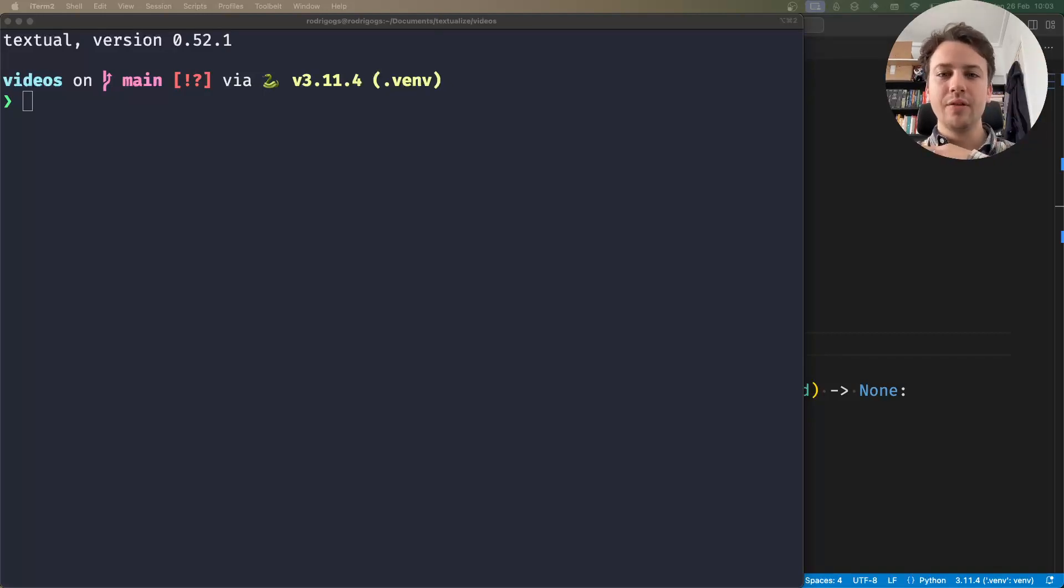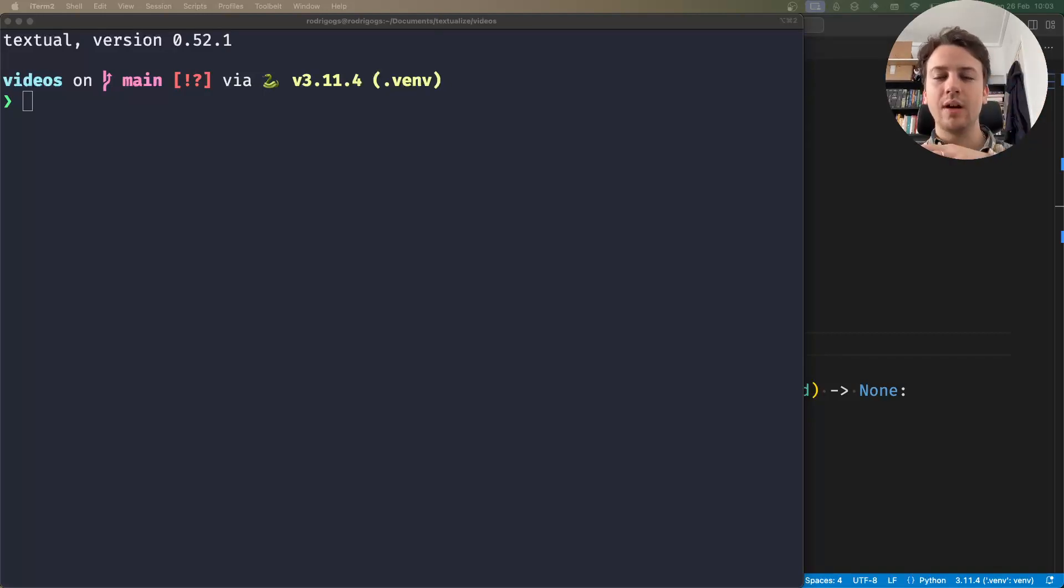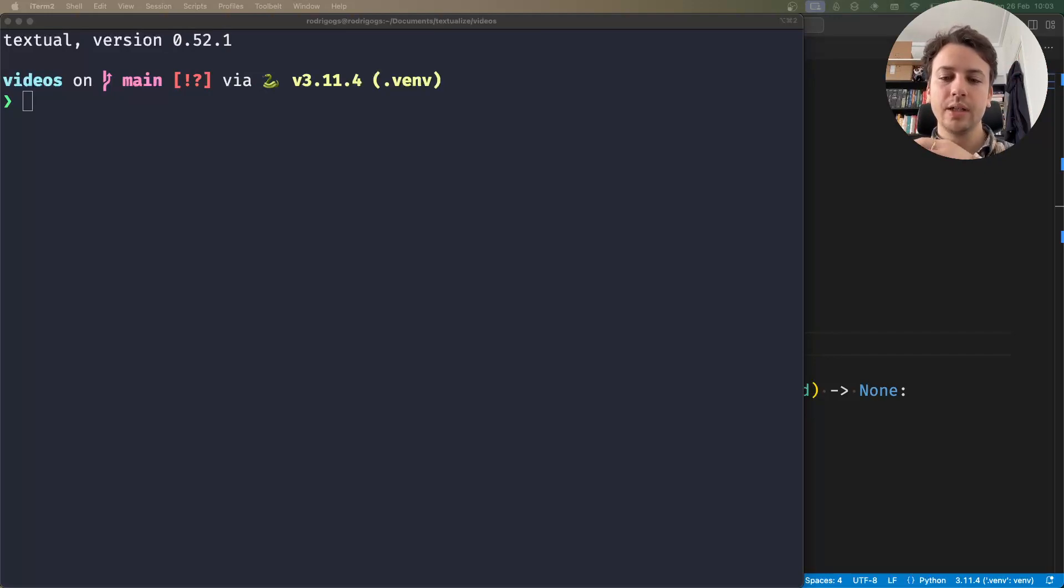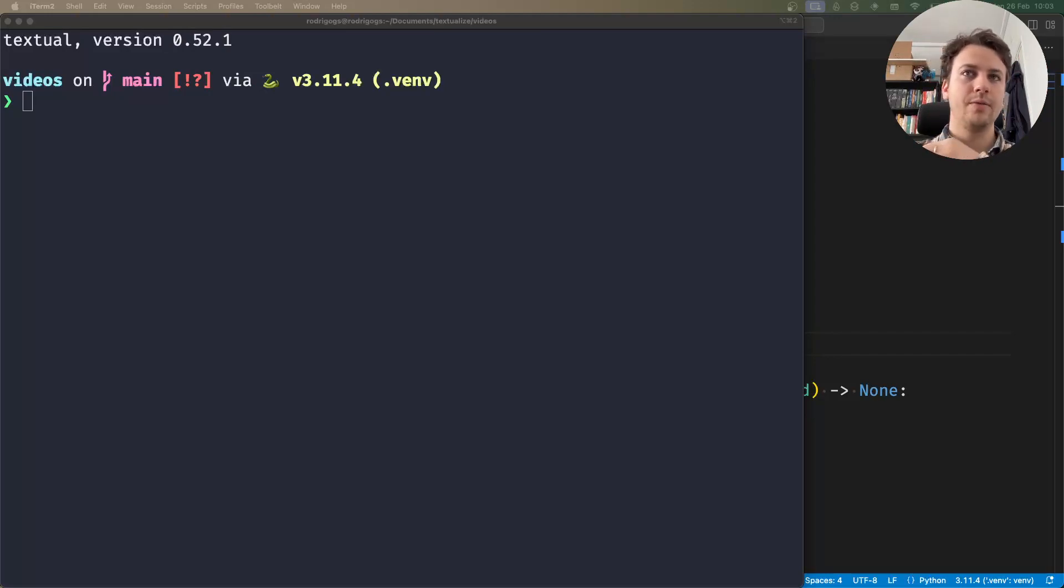Hey there, Rodrigo here for Textualize. In this short video I want to tell you about querying and the method query1.